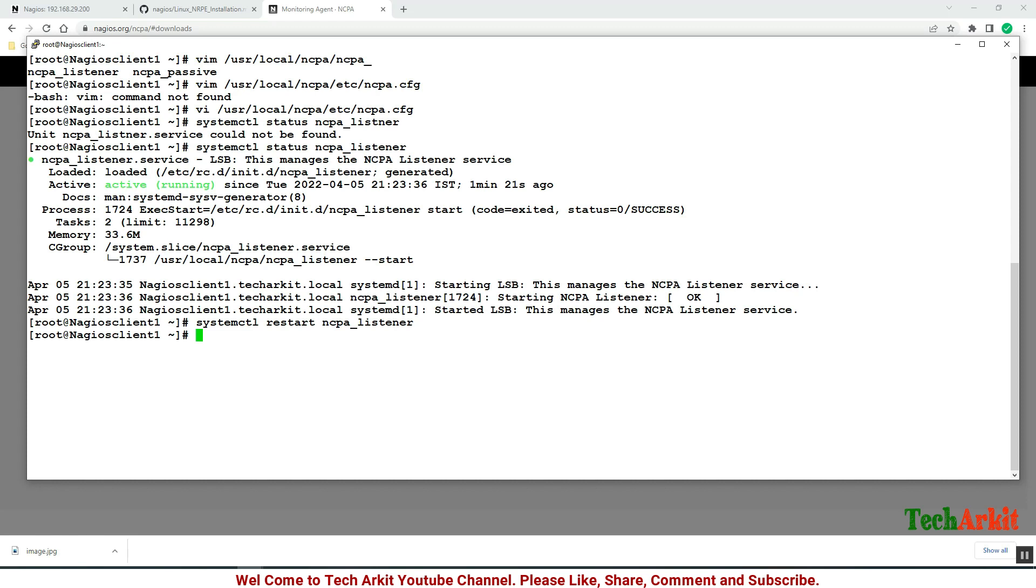We have to add the firewall rule here to allow port 5693. firewall-cmd --zone=public --permanent --add-port=5693/tcp and reload this config to take effect.